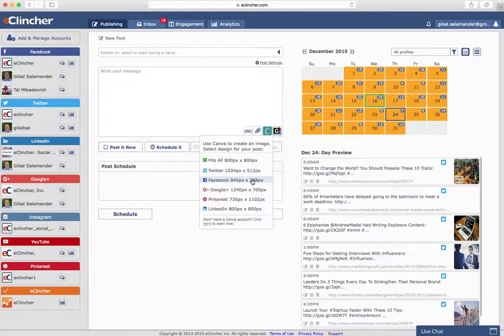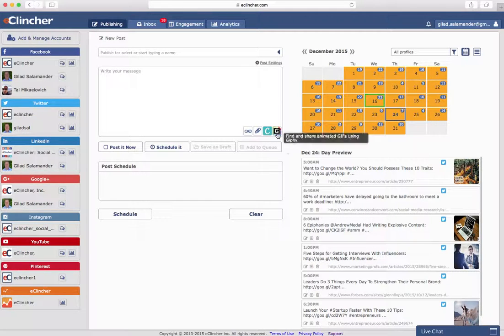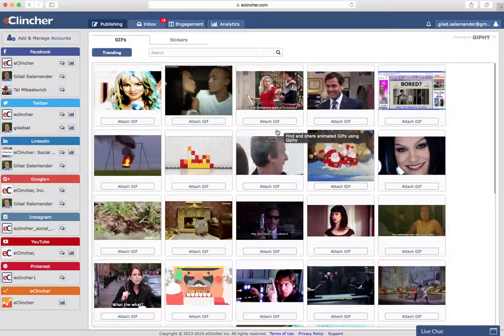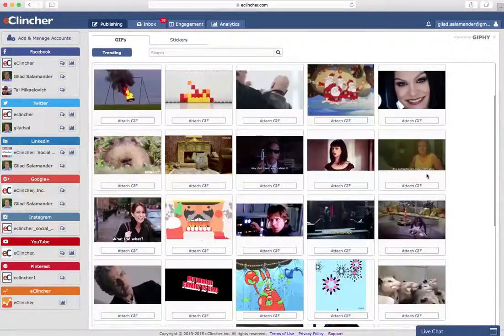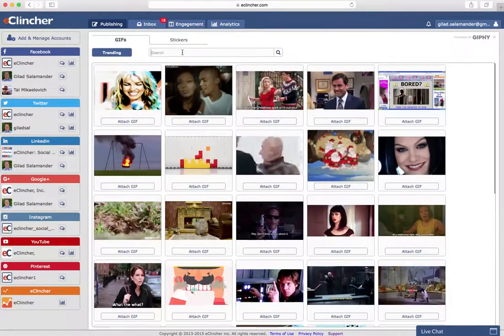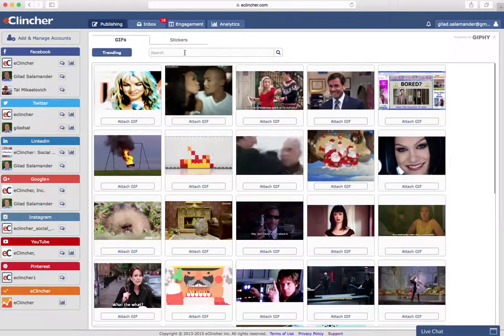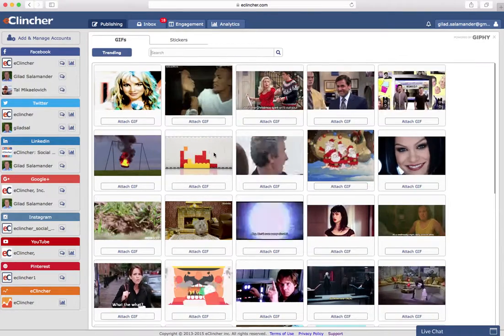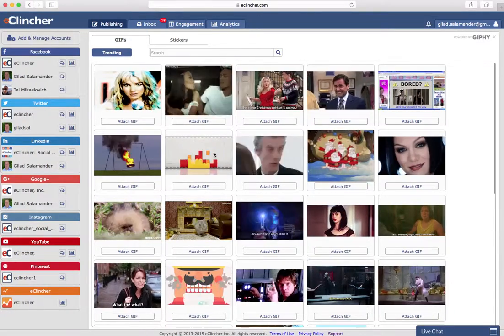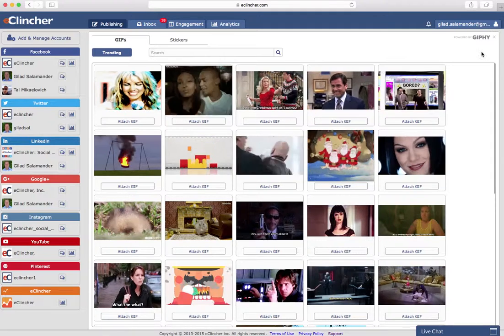We also support Giphy, which gives you access to millions of GIFs, as you can see here. It's very easy to search for anything that you would like. And like I said, they have over a million GIFs, so no matter what you're looking for, you'll probably find it here.